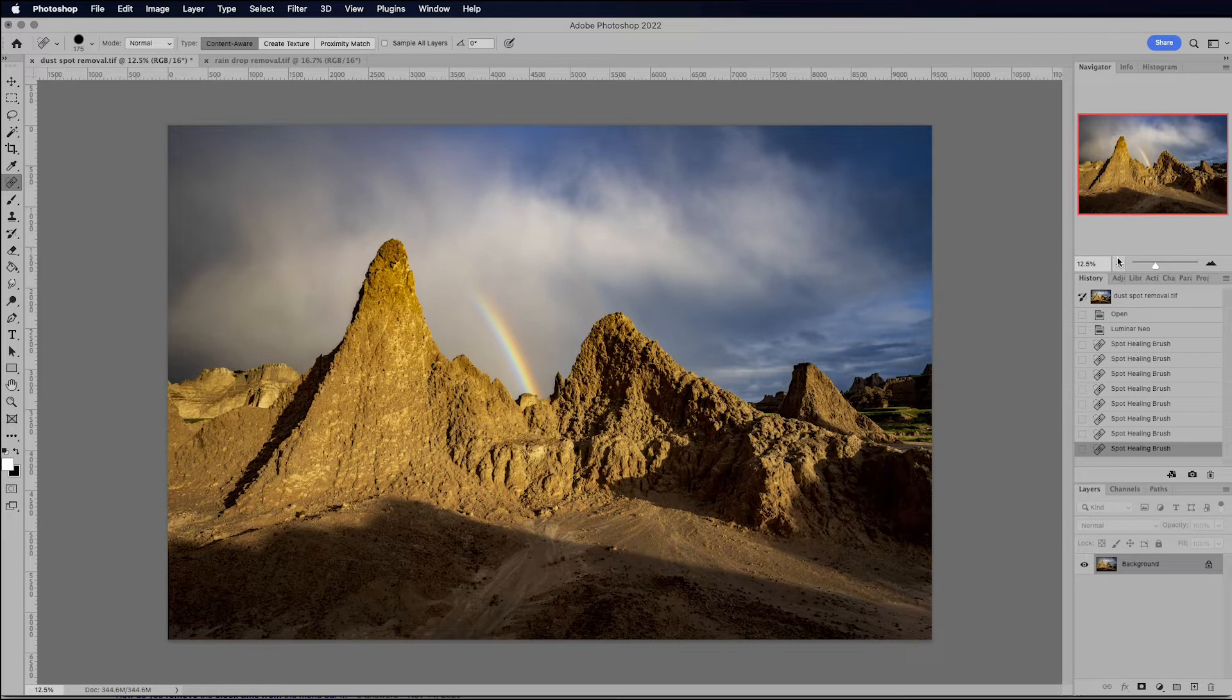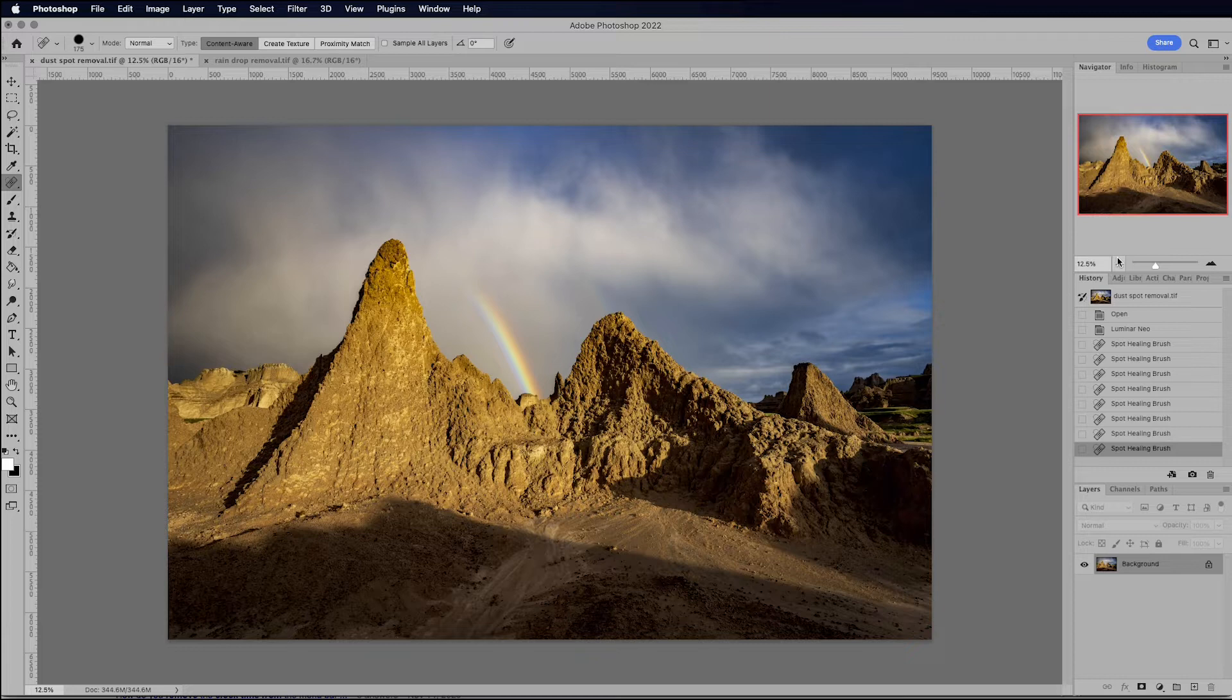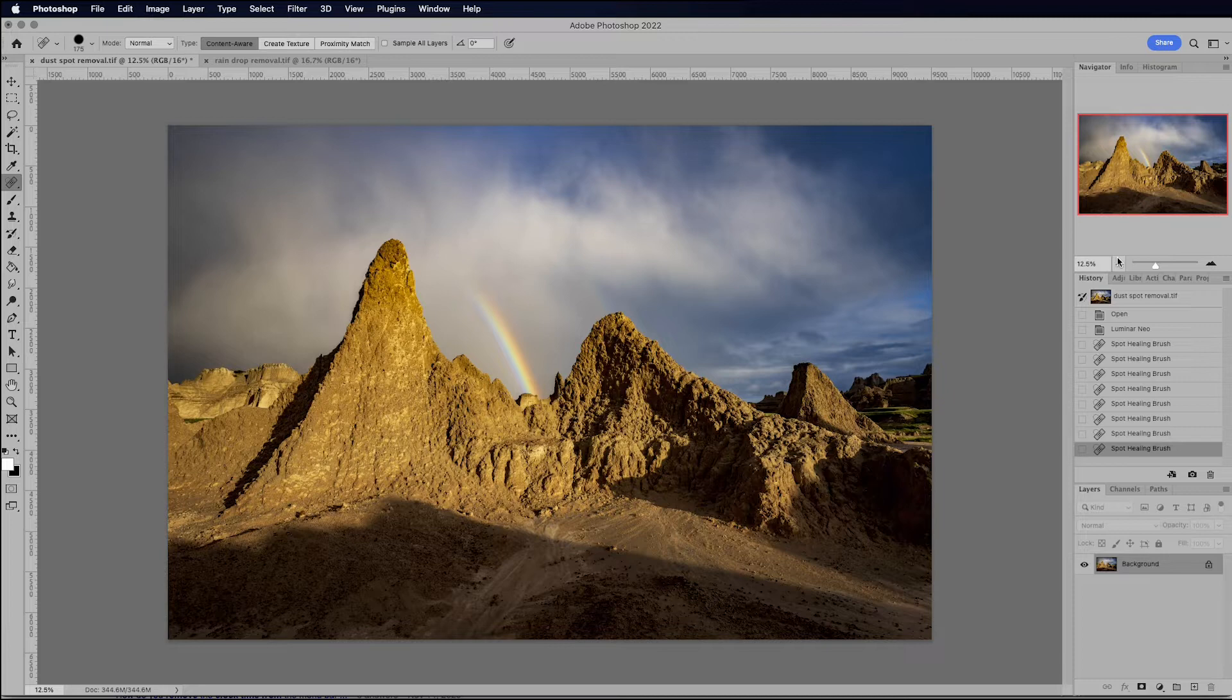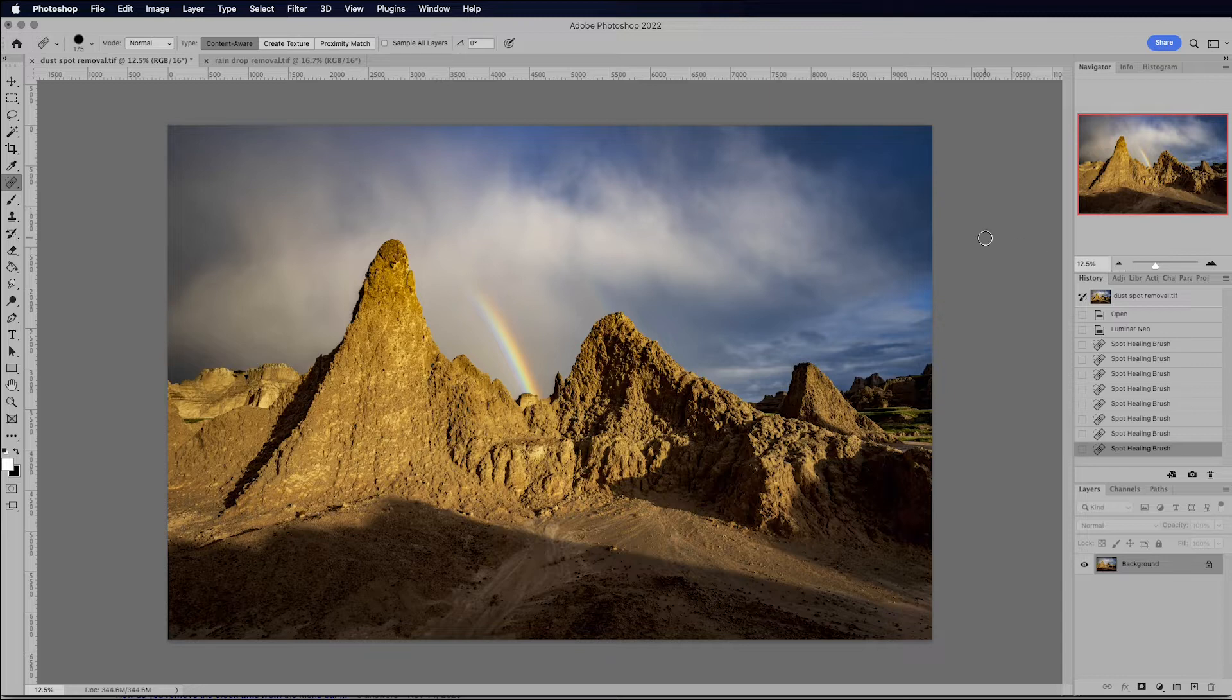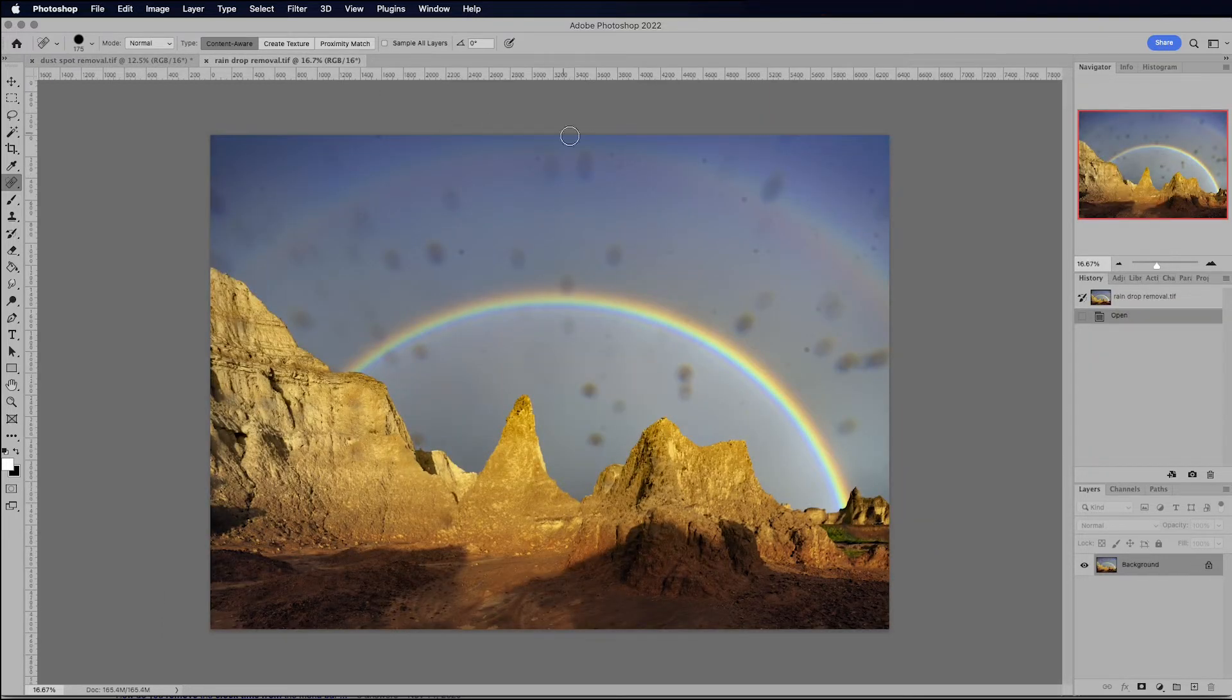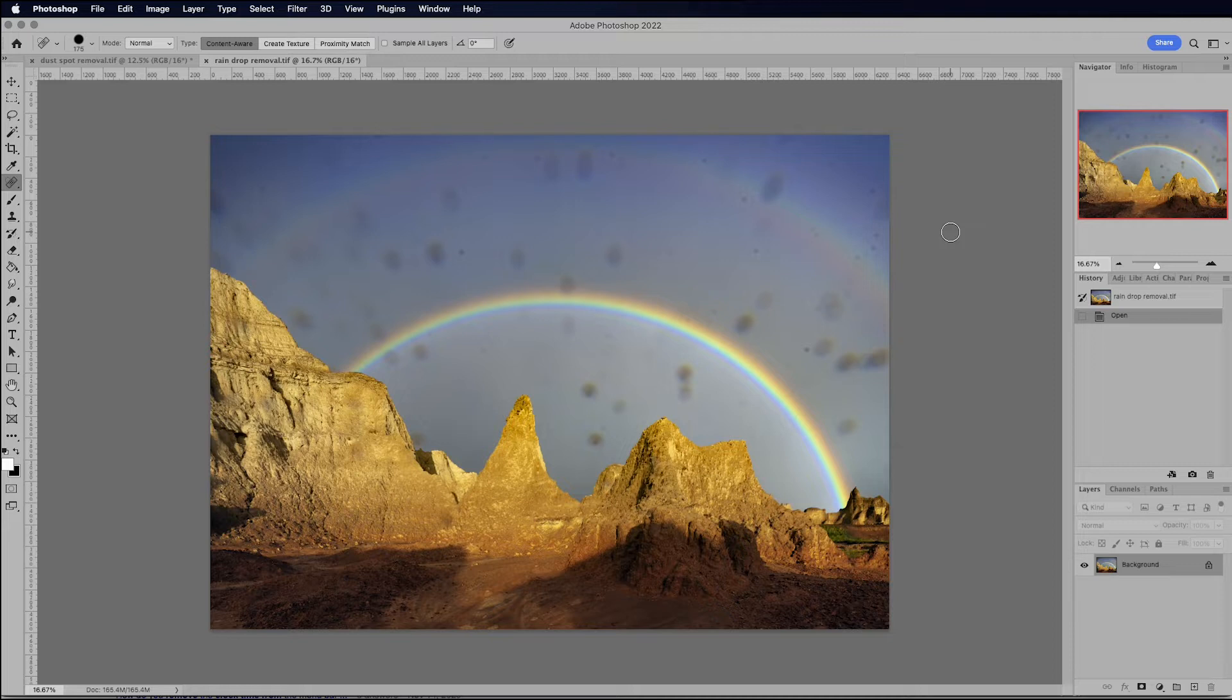So I definitely can see that I'll be using this plugin on a regular basis, that when I bring images into Photoshop, I'm going to kick them over to Neo to get rid of the dust spots and then bring them back to Photoshop to do my final editing. And I think this is going to make my workflow a lot easier. Now, I wanted to test to see how powerful this tool really is. So I've got another image from the Badlands taken of the same rainbow.